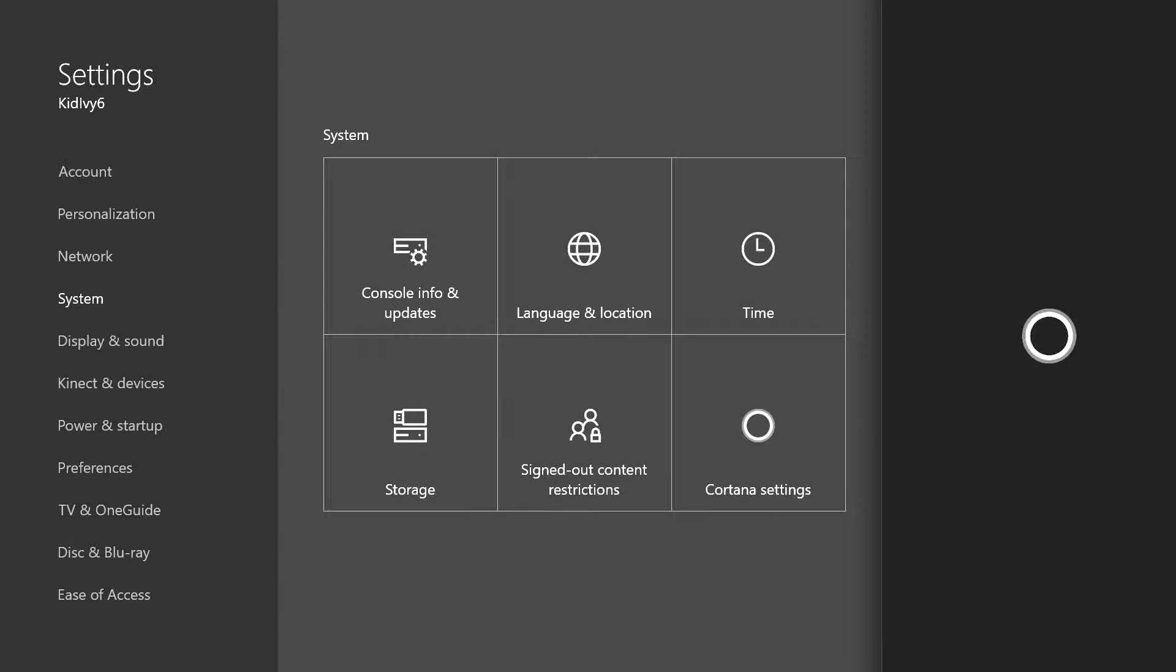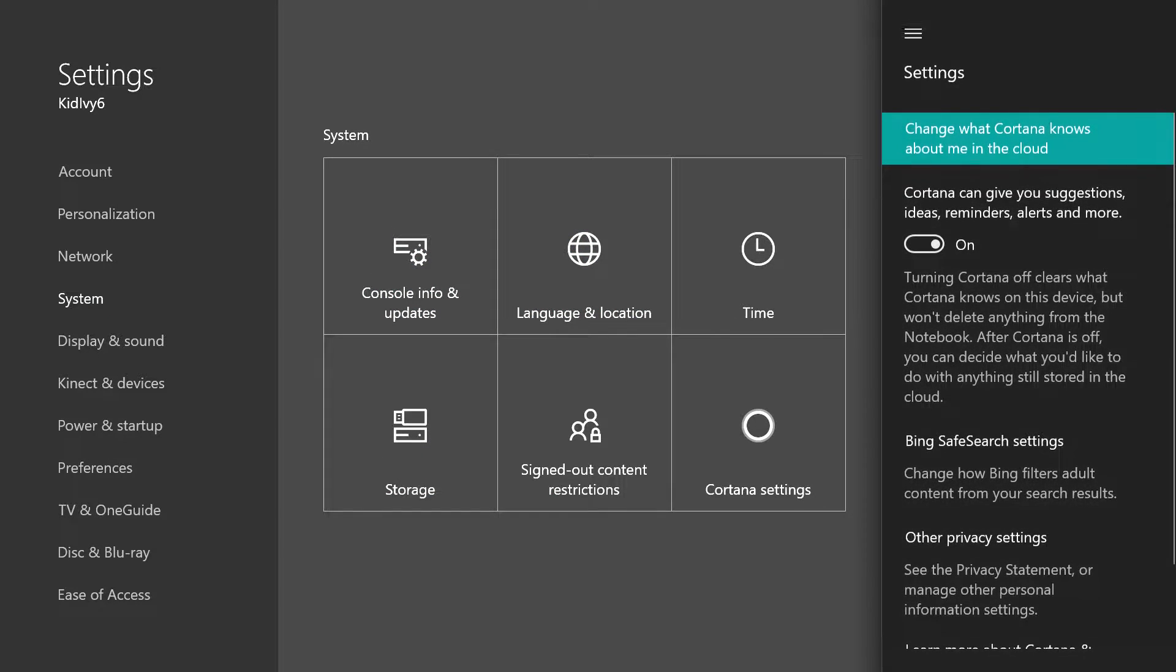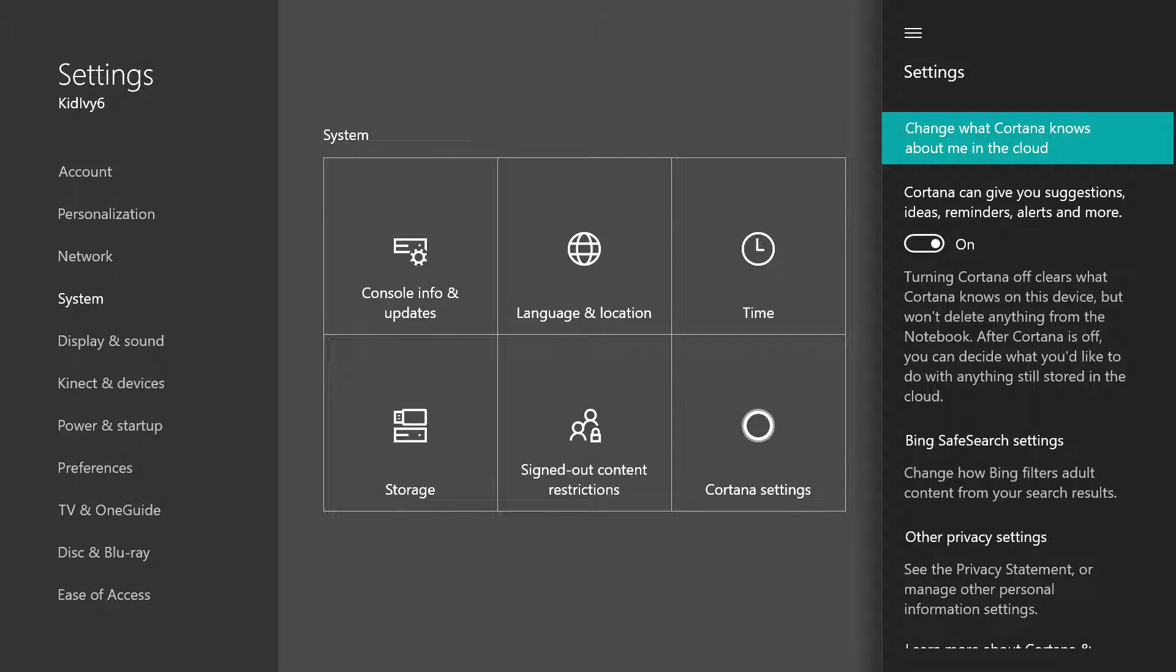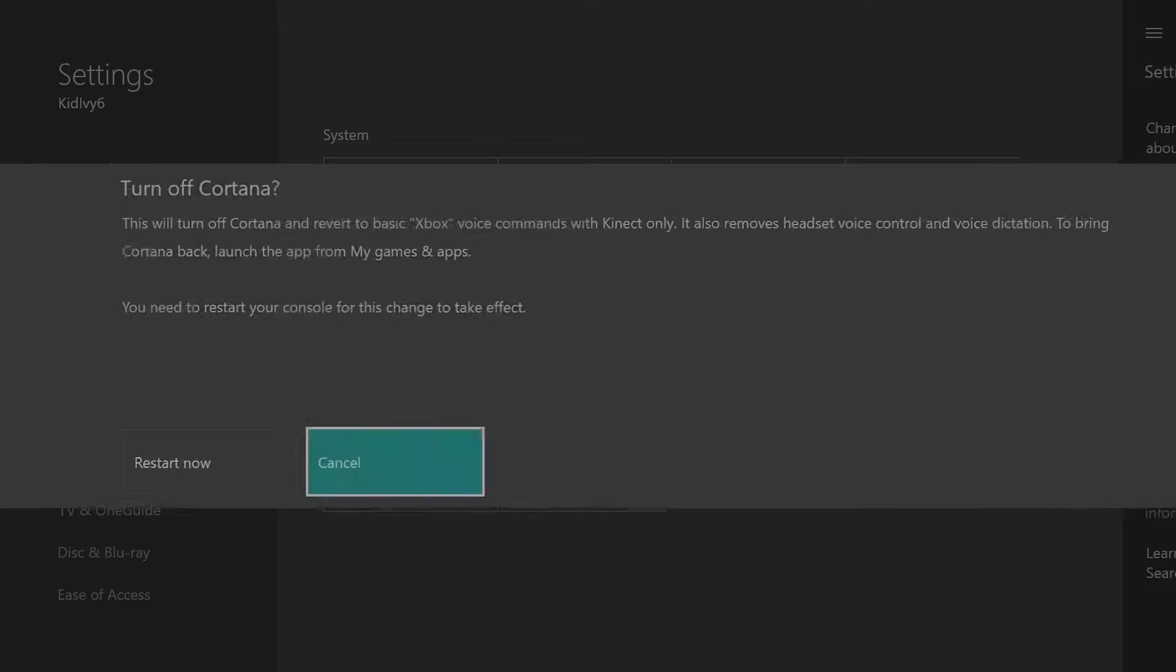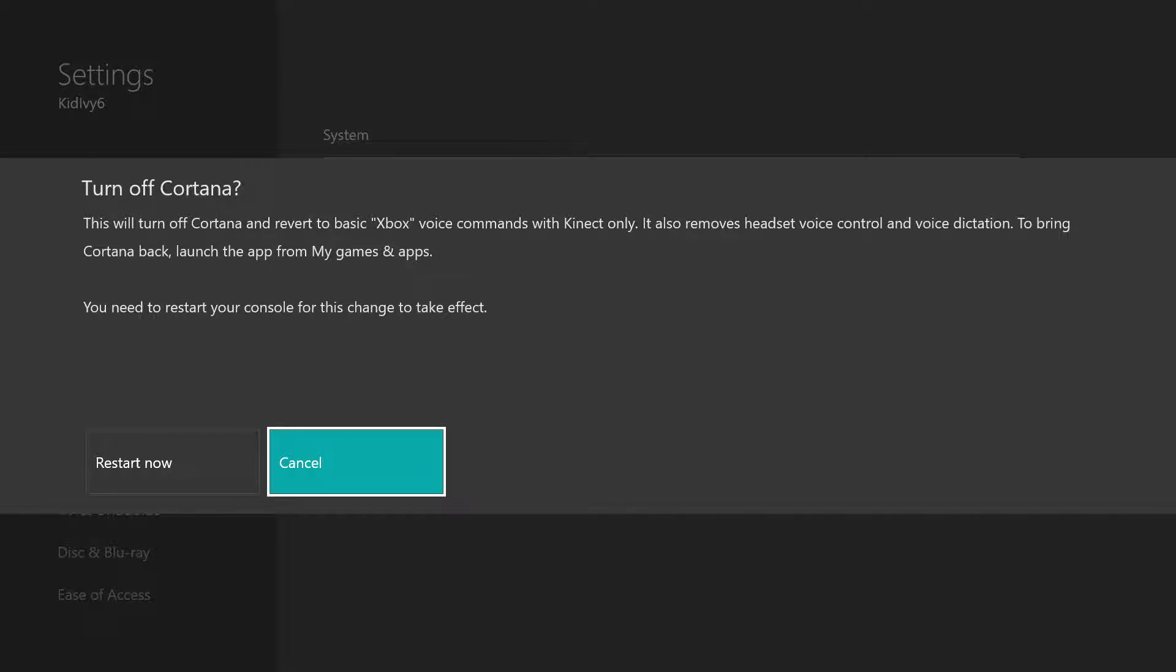And right here you can see you can actually turn the Cortana app off. What this is going to do is going to take your Xbox commands to the basic settings to where only the commands through your Kinect are going to work.